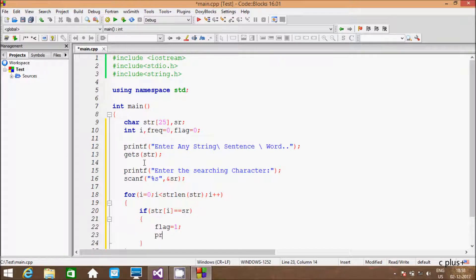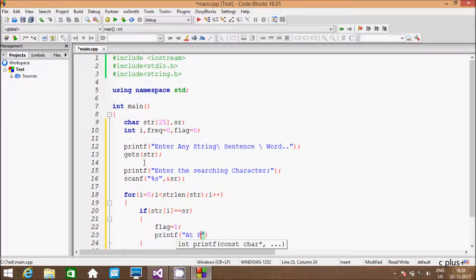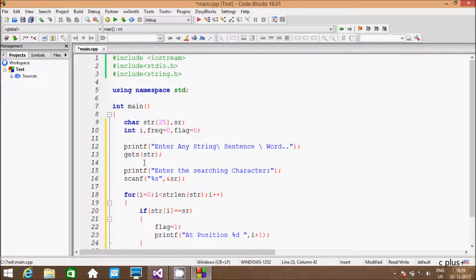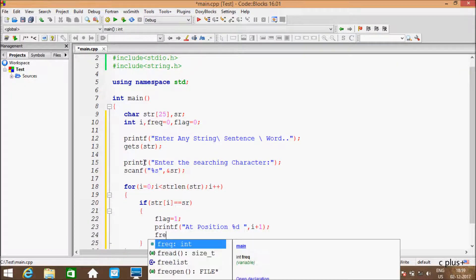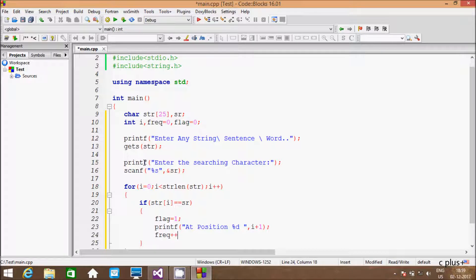And here printf function — printing: at position %d — and here going to print i plus 1. And here freq plus plus.